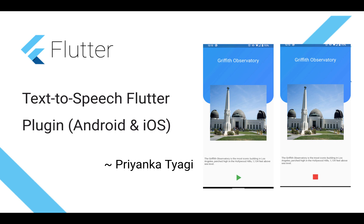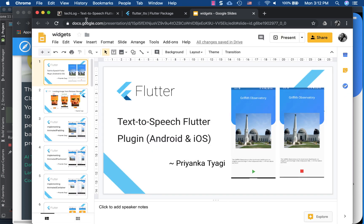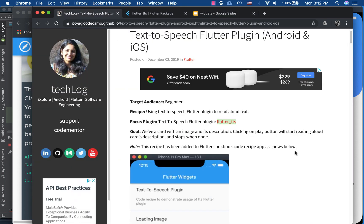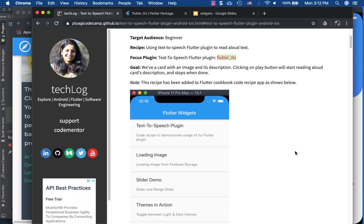As with my other videos, I have a companion article for this video as well. I have integrated this code recipe into my text app — a code repo app where I have my other code recipes too. We will be taking a look at the flutter_tts plugin, which is right here.